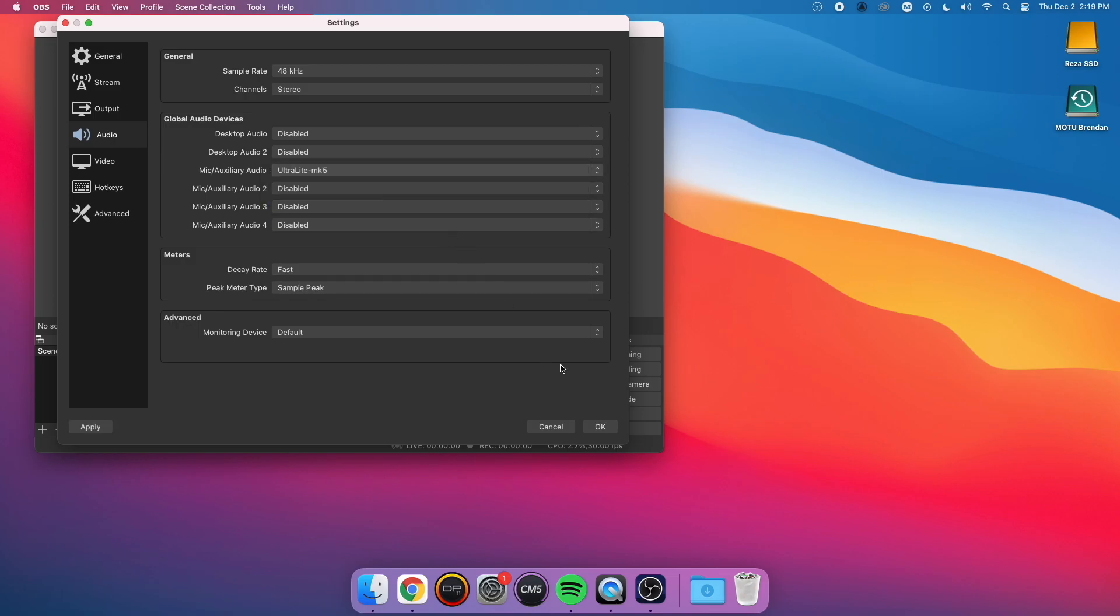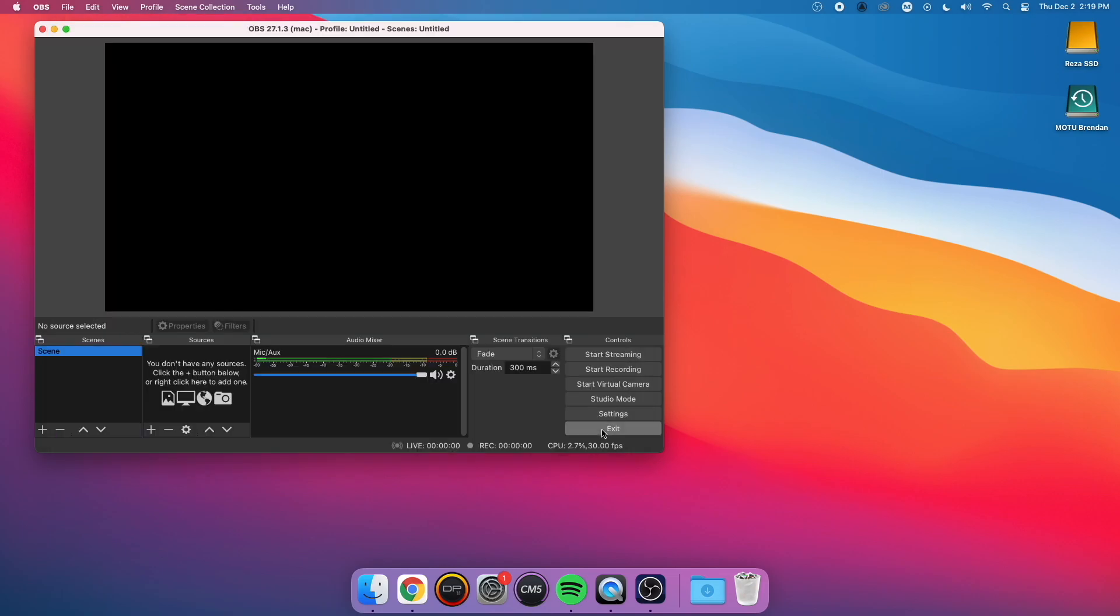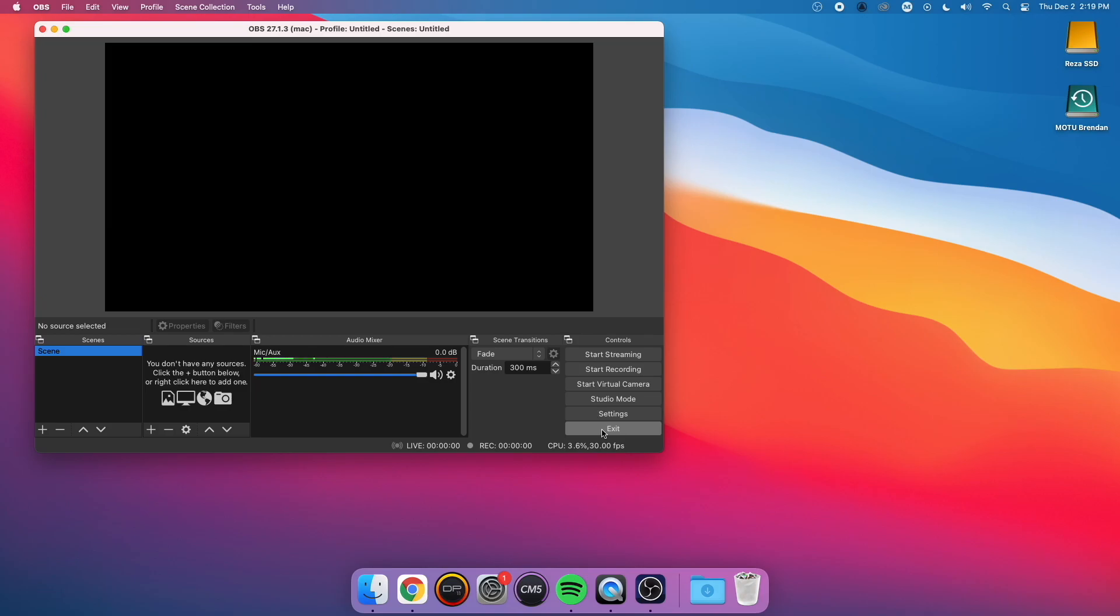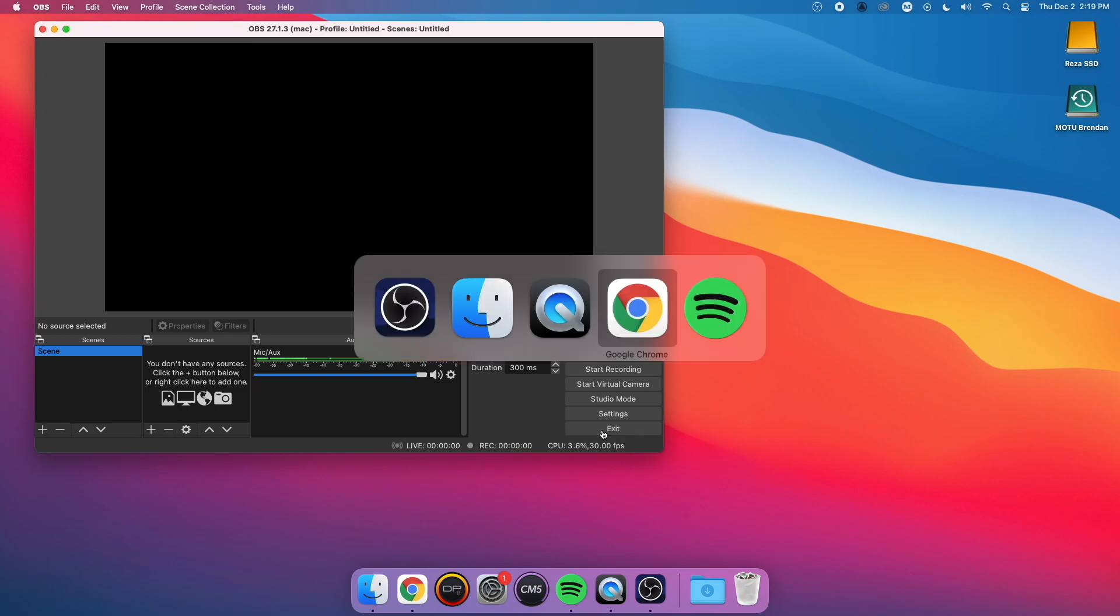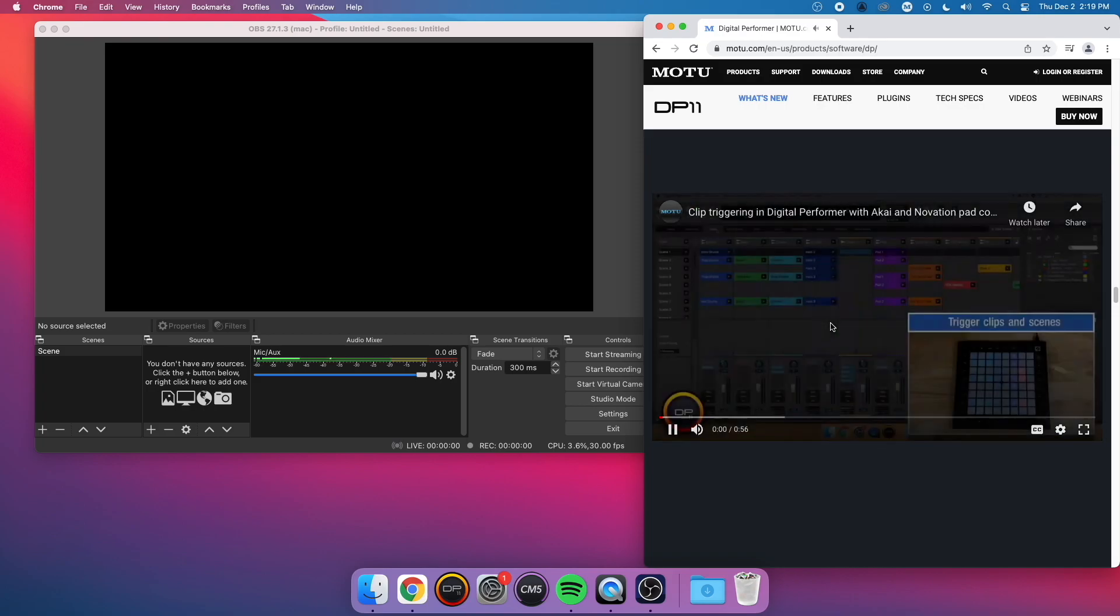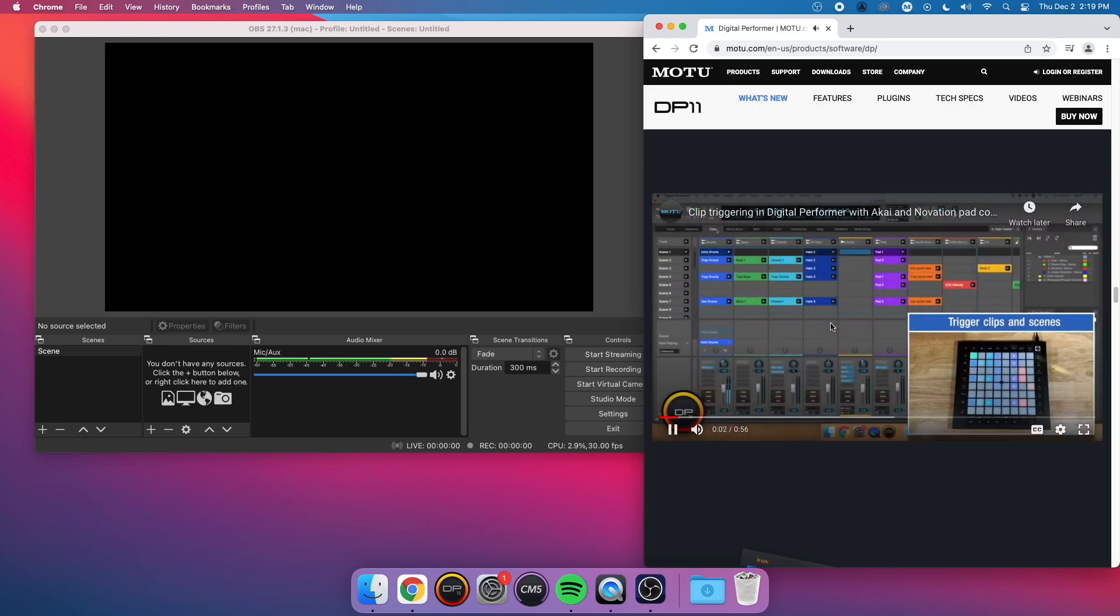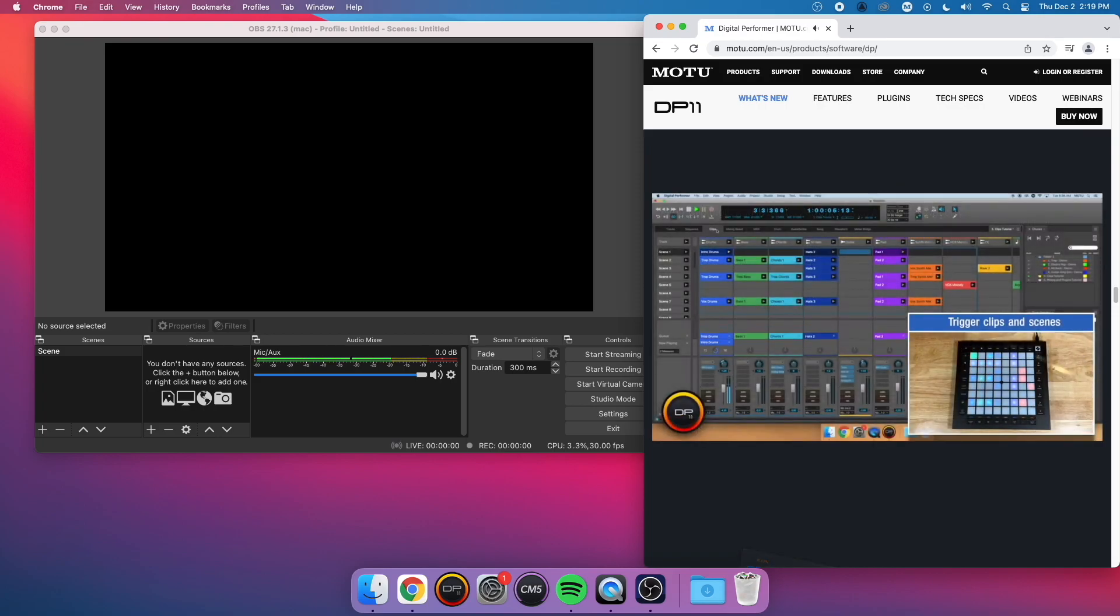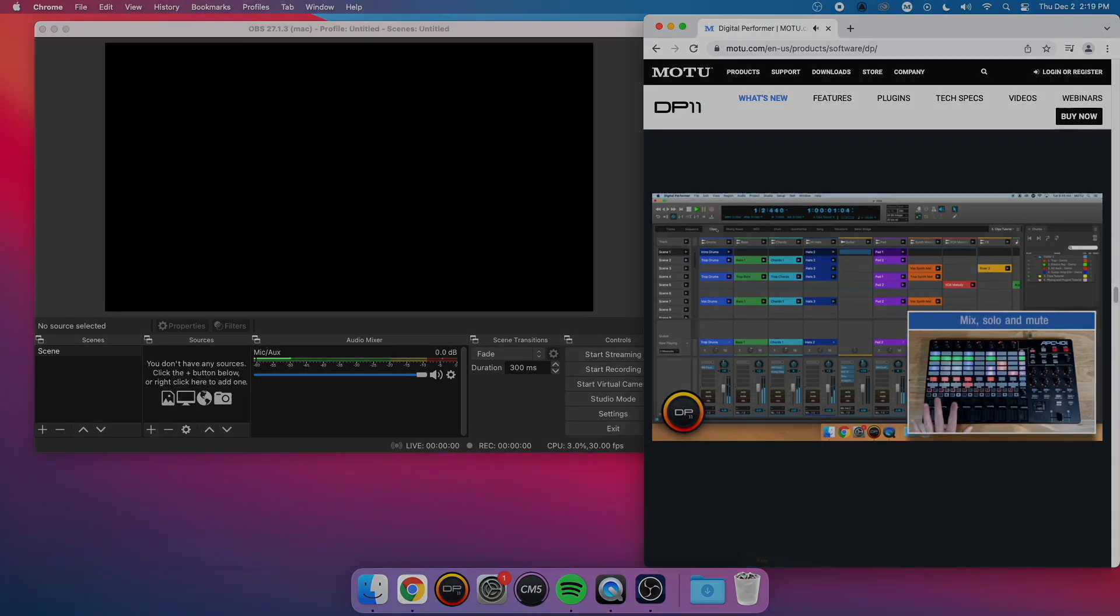See how when I choose the UltraLite Mk5 as my OBS audio source, it only sees the signal from Mic 1 and 2, which are the first two inputs on the UltraLite Mk5. As you can see, the YouTube video is playing, but I don't hear the YouTube video in OBS because OBS can't listen to inputs 9 and 10.